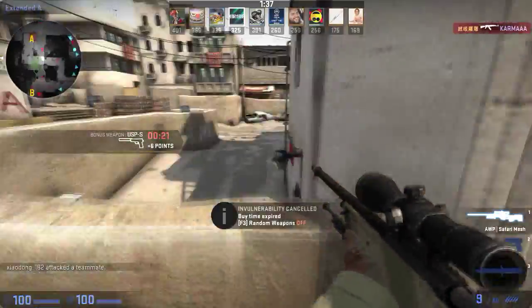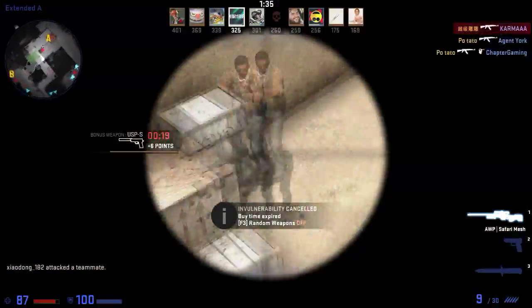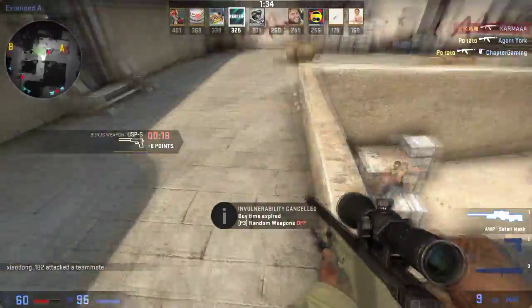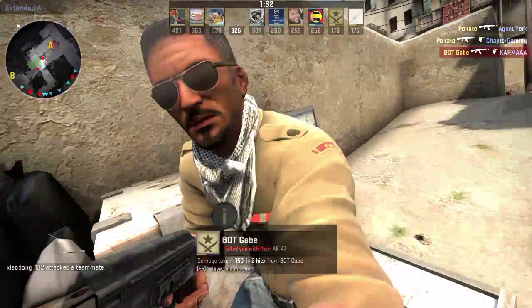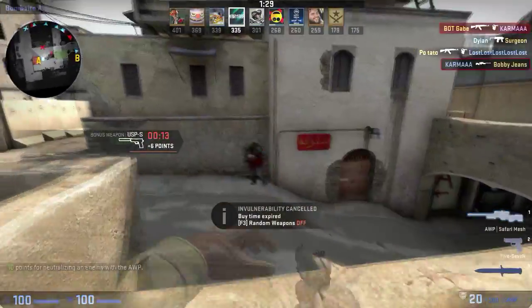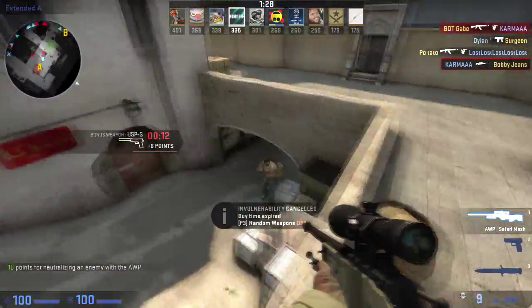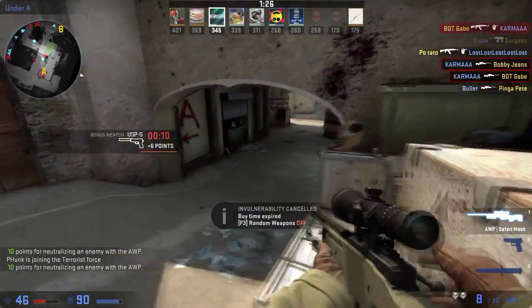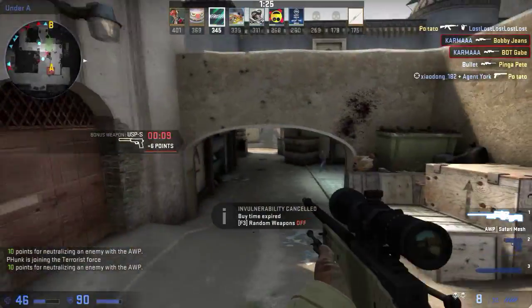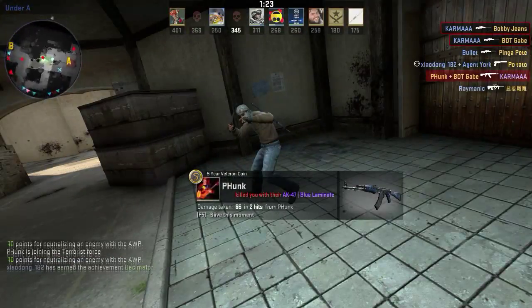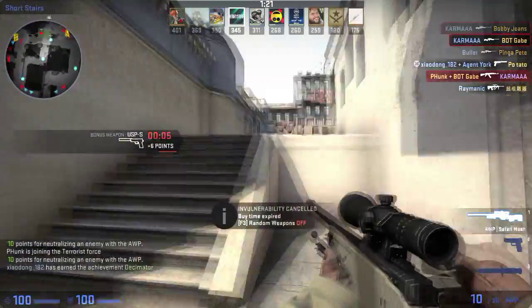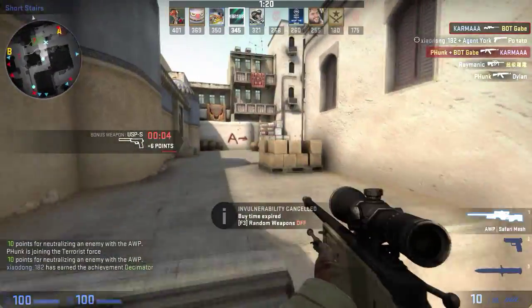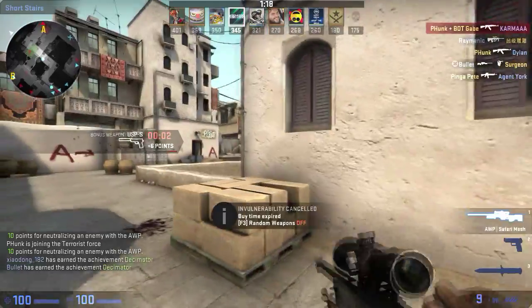Yet there's a higher prize pool up for grabs in one Dota 2 tournament overall compared to the three majors of CS:GO just altogether. CS:GO is at a severe disadvantage, and here's why.